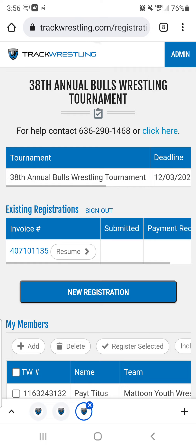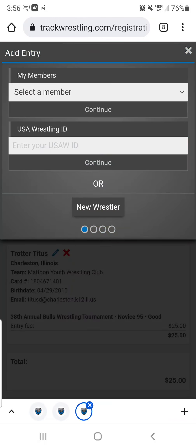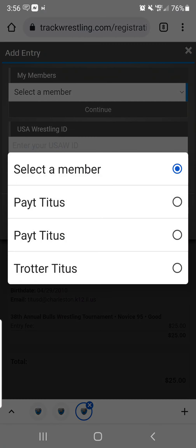I've already started a registration, so some things will be pre-filled for me that won't be there for you. You would go ahead and click on New Registration. It's just telling me that my registration is not complete. You would add a wrestler at the top by clicking 'Add a Wrestler.' I already have members in here, so it makes it super easy — I can just select the member I want.